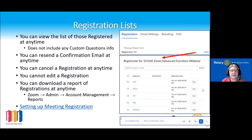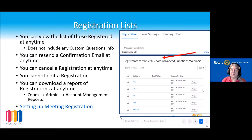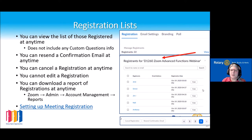You can view the list of those who have registered at any time, though it won't show your custom question information. You can resend a confirmation email at any time, and you can cancel a registration for a person at any time. The one thing you cannot do is edit a person's registration. You can download a report of registrations at any time via the Zoom web portal report section in account management — that's really useful before a meeting, giving you a printed list of names and clubs of people attending.